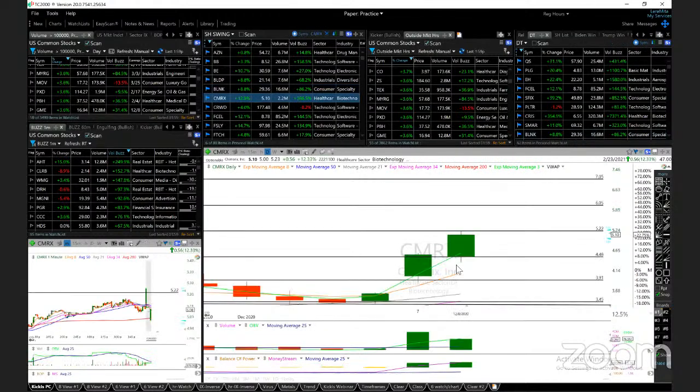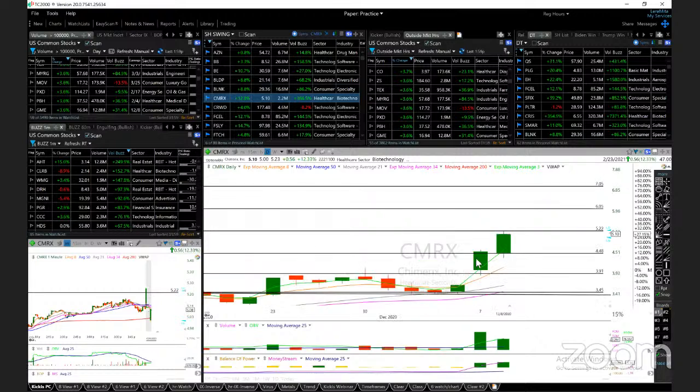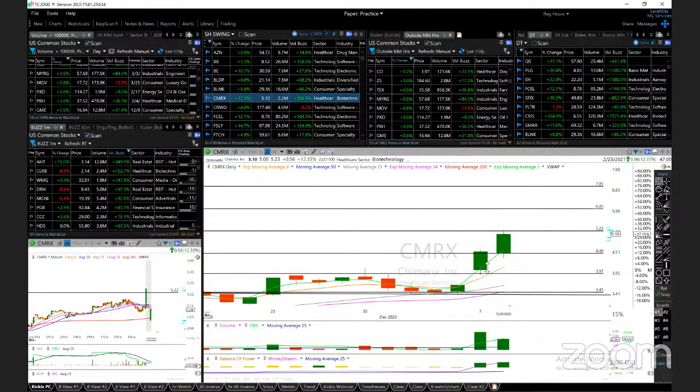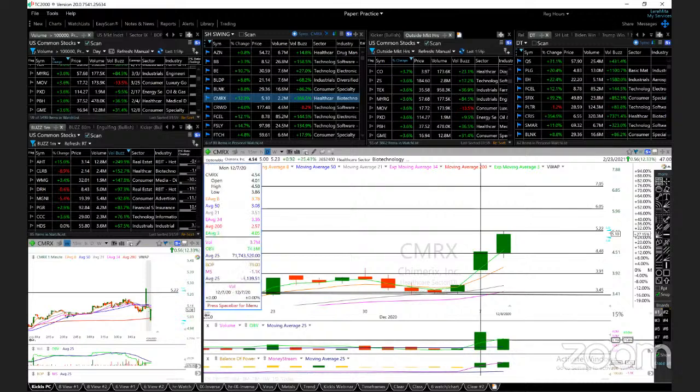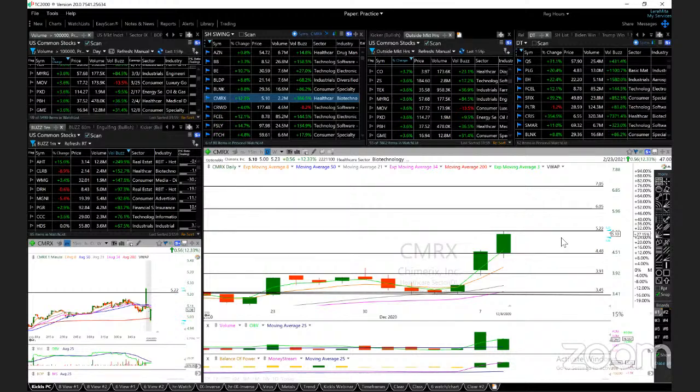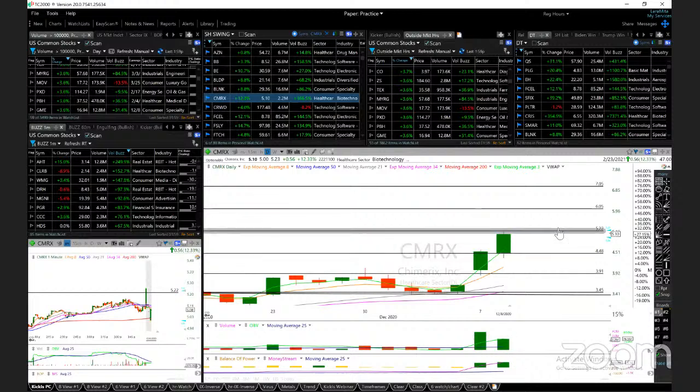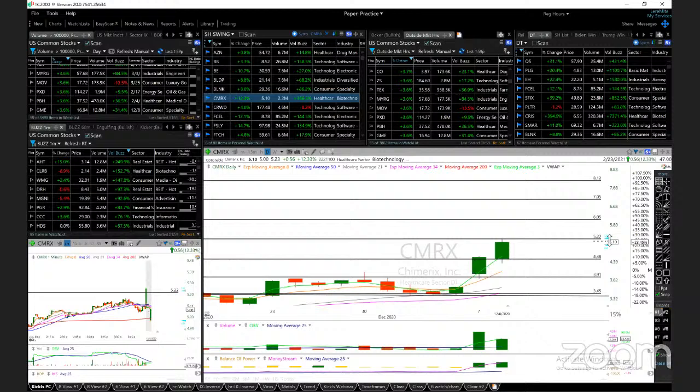CMRX, this was a day trade yesterday. I mentioned in the room if you end up holding this position, big volume yesterday 3.7 million. Today extending to 5.22, my target. Decent volume size, looking for 6 and 7, those are the next two targets, and 8.12 above that. Support today's low at the ATMA.